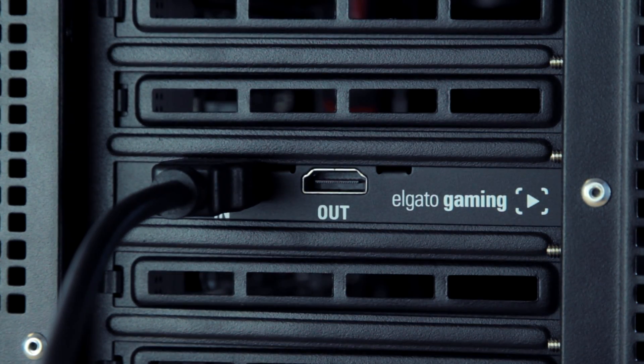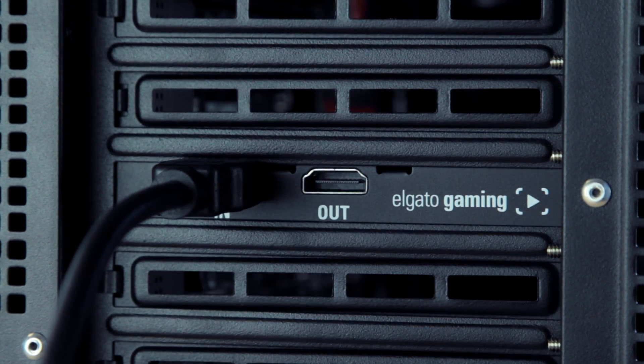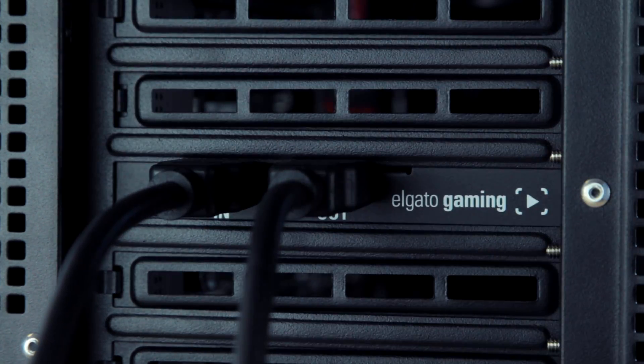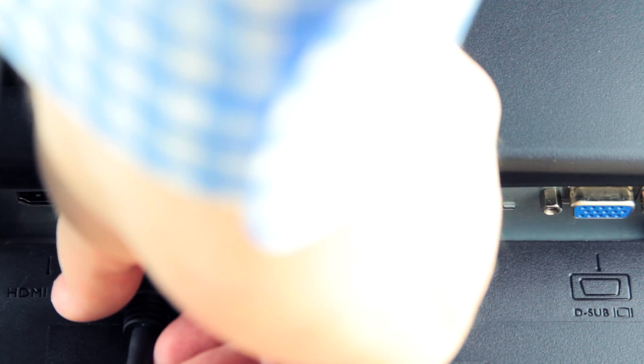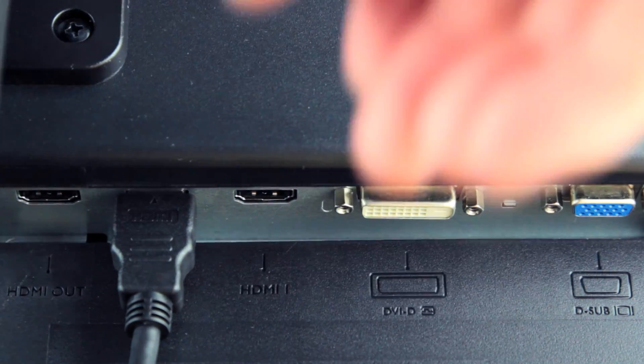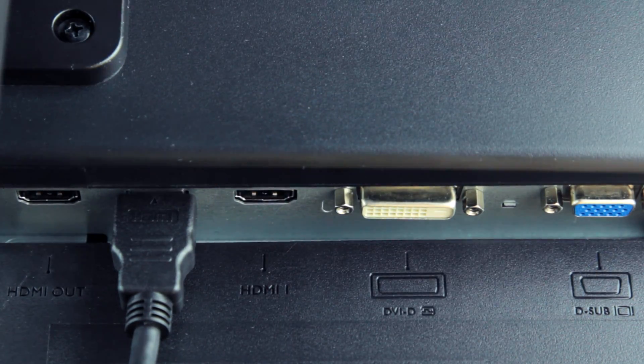We're now going to take the second HDMI cable and plug it into the HDMI out of the HD60 Pro. Now, take the other end of this cable and plug it into the HDMI in port of your TV or monitor.